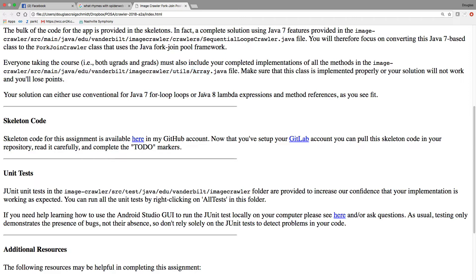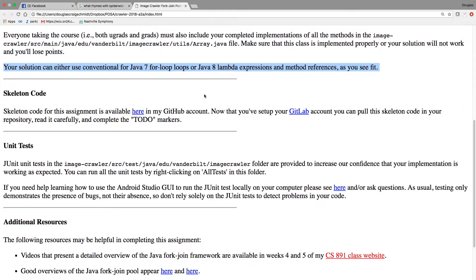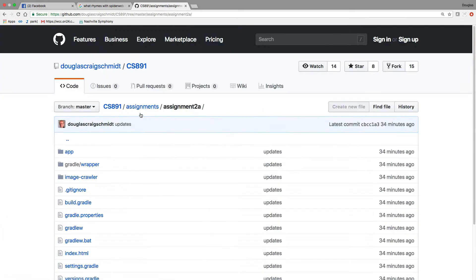You'll be taking bits and pieces of that sequential code and converting it to work with the fork join pool. You'll also have to take your array.java file and integrate that — whatever you did for assignment one, the very first thing you'll do is move that into assignment number two. If you don't have it working properly, your program won't work, so make sure you fix any remaining problems.